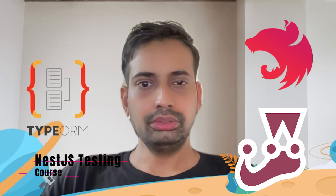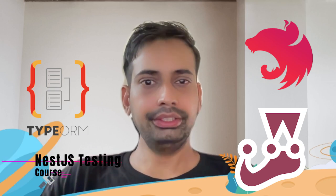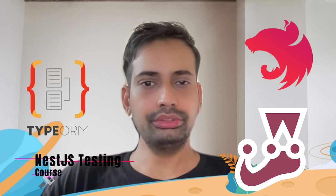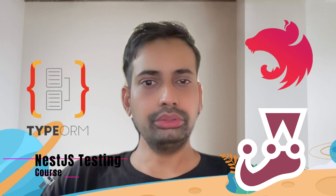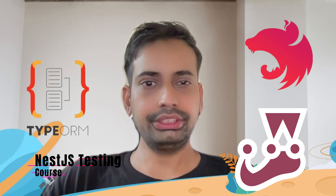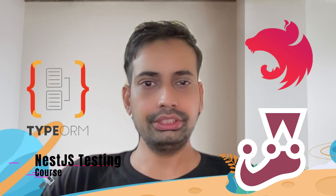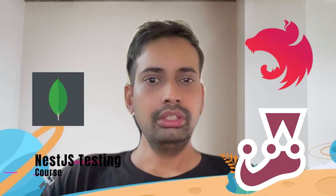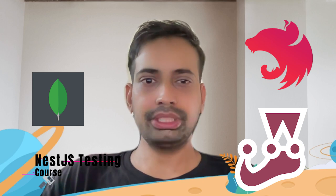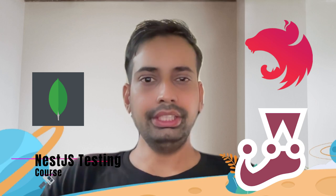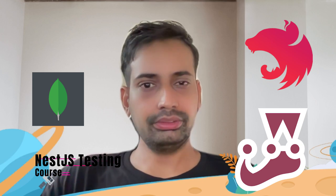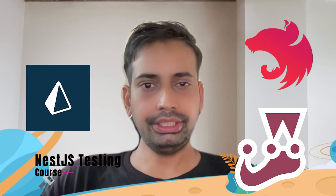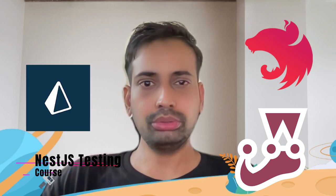Hi everyone, let's continue our journey. In the next couple of videos we're going to talk about NestJS testing with TypeORM, SQLite, Mongoose, Prisma, and then we'll start our journey with end-to-end testing.